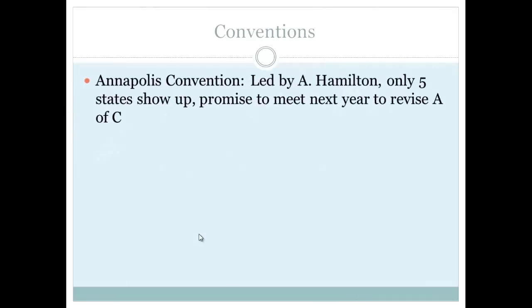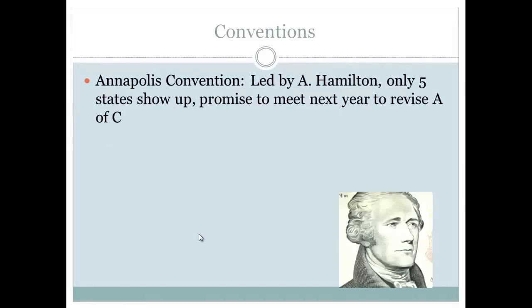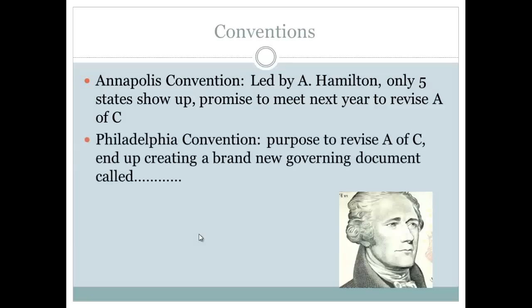In response, they held a convention in Annapolis led by Alexander Hamilton — who would later appear on the $10 bill and was shot and killed by Aaron Burr. Only five states showed up. Hamilton saved the day by getting a promise from all states to meet again the following year to revise the Articles of Confederation. They met in Philadelphia, and although the purpose was to revise the Articles, they ended up creating a brand new governing document: the Constitution.